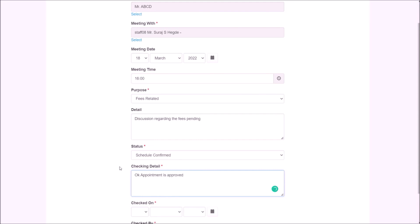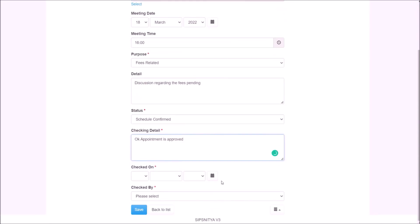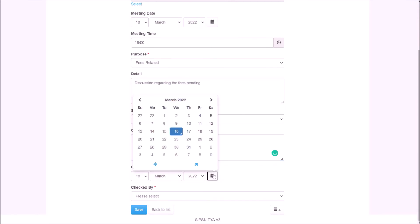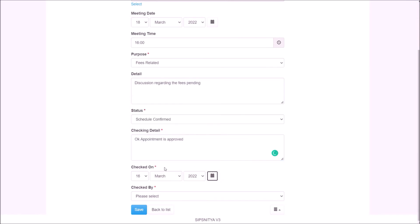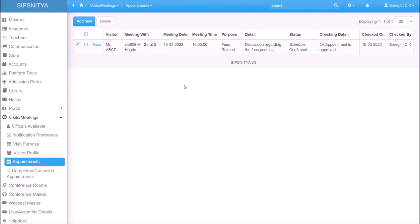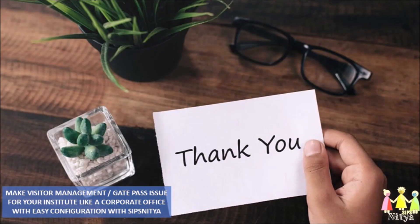After the meeting, official will update the meeting details and make meeting or visit as completed. The system will give all traces and tracks of all records. Hope this guide helps in implementing a professional visitor management system for your institution. For more information and assistance, kindly get in touch with our support team. Thank you.